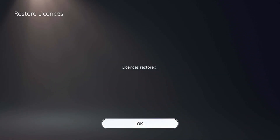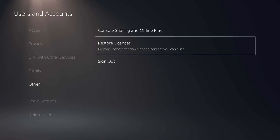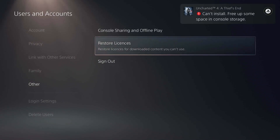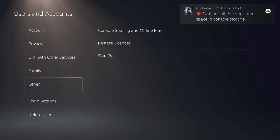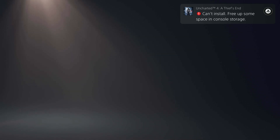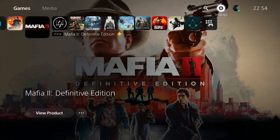Now just go ahead and select OK. Thanks for watching the video. I hope this video helped you to restore licenses on PS5. Please go ahead and drop a like on this video and subscribe to my channel.